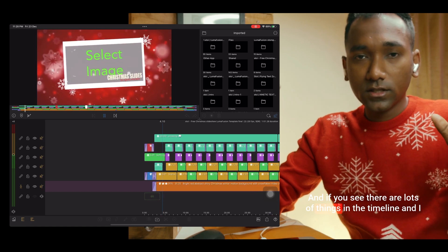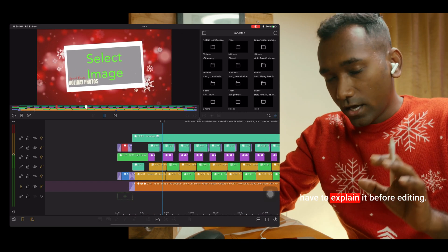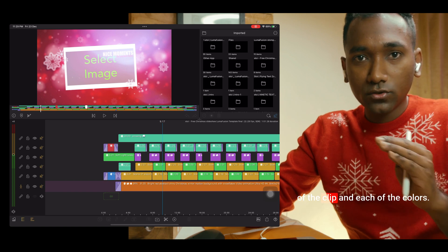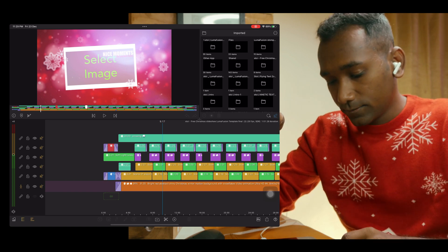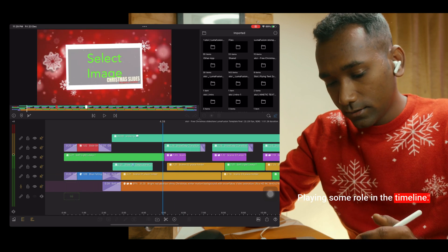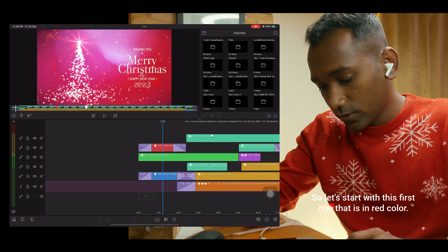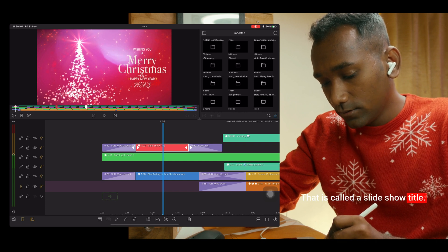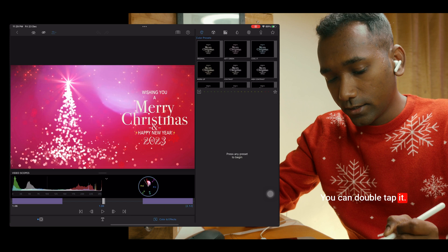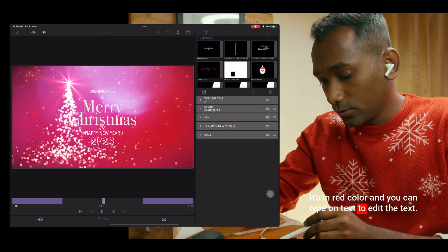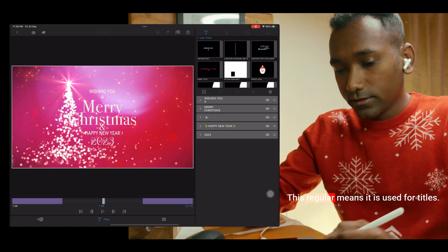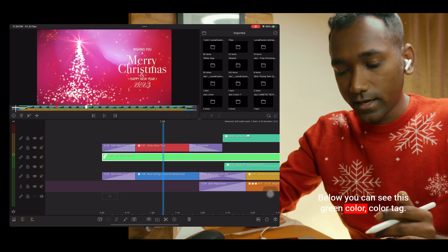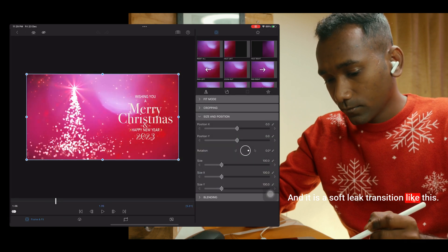As you can see, there are lots of things in the timeline and I have to explain them before editing. I have given different color codes — different color tags to each of the clips — and each color plays some role in the timeline. So let's start with the first one, which is in red. That is called a slideshow title. You can double tap it — it's in red color — and you can tap on the text to edit it. This red color means it is used for titles.